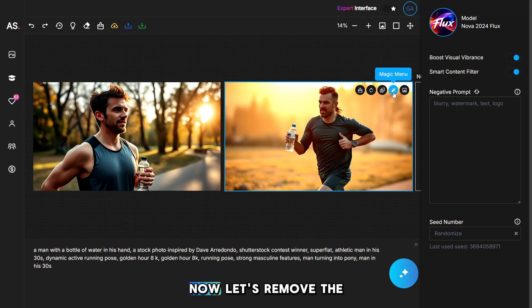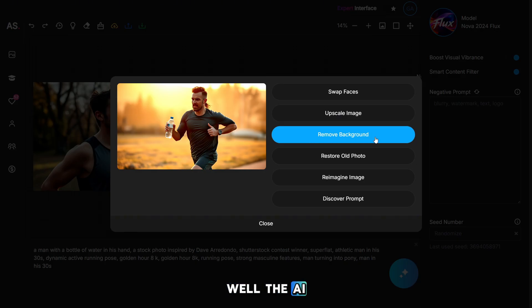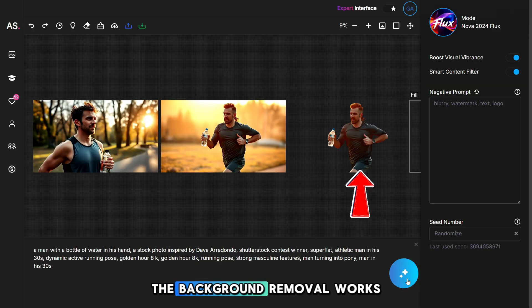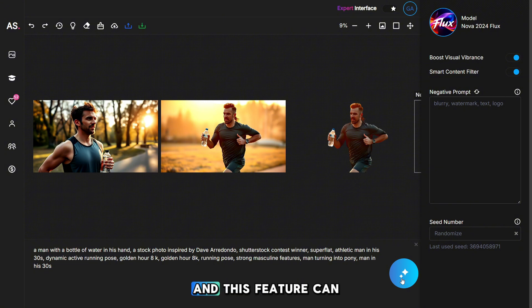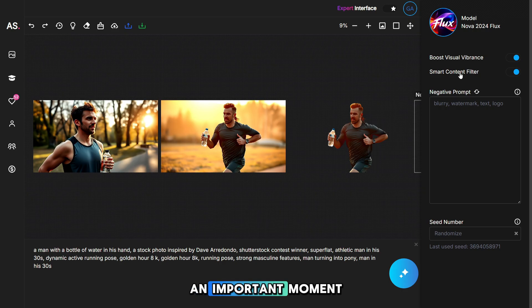Now let's remove the background and see how well the AI background removal feature works. The background removal works perfectly, and this feature can be useful for various projects. And now, an important moment.